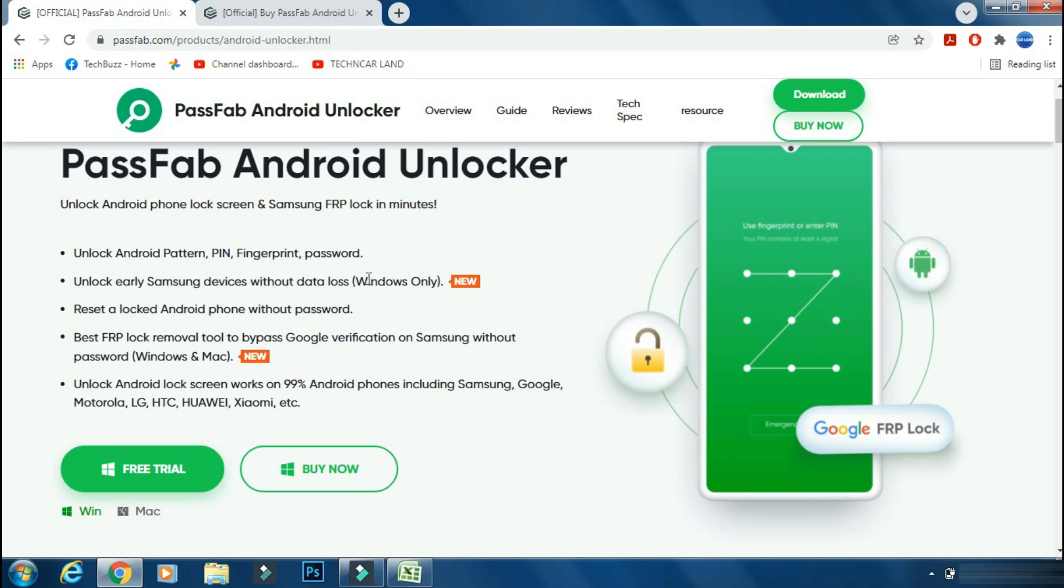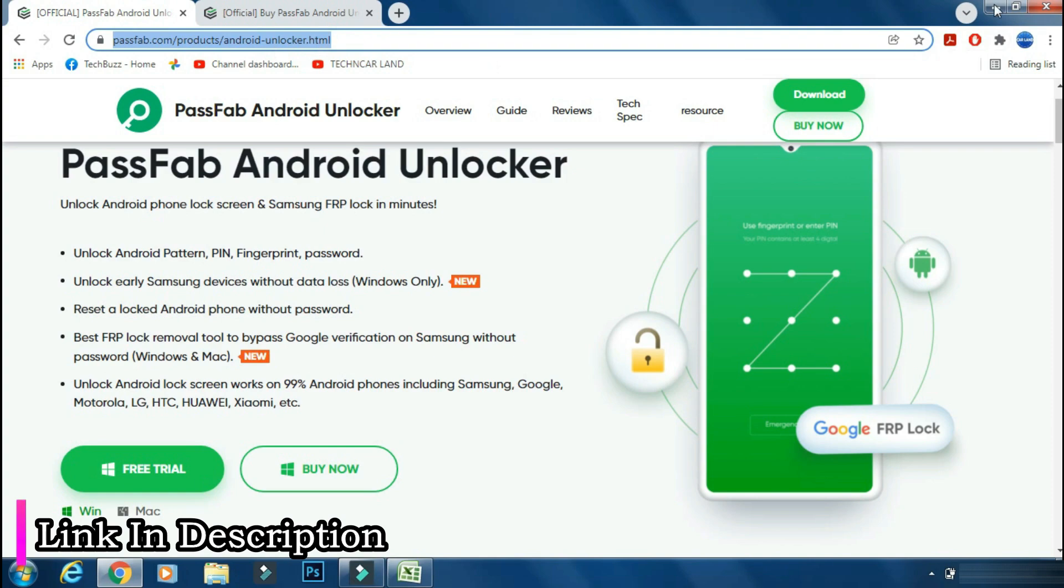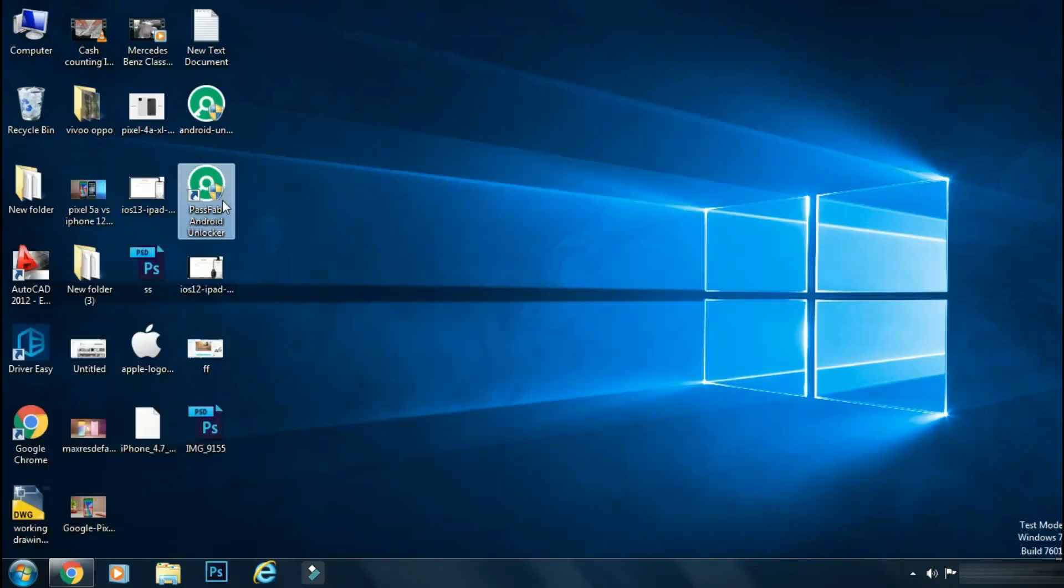It can also unlock some older phones without wiping your data. It supports most Android phones including latest flagships. It's available for both Windows and Mac PC. The link of the app is mentioned in the description below. You can check the details from the link.